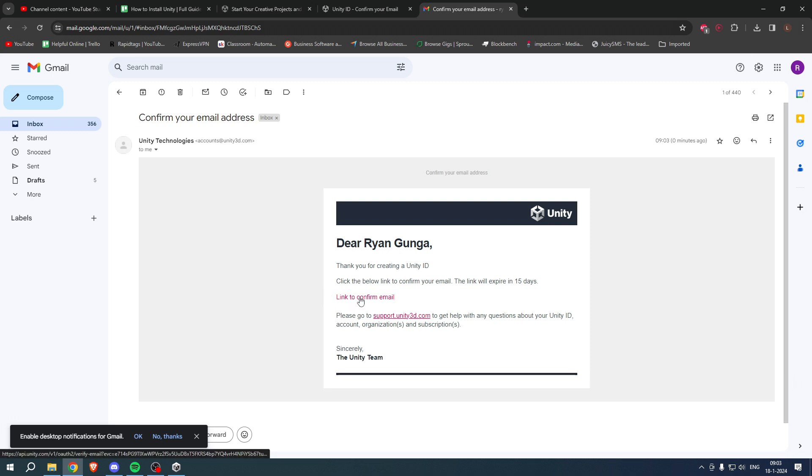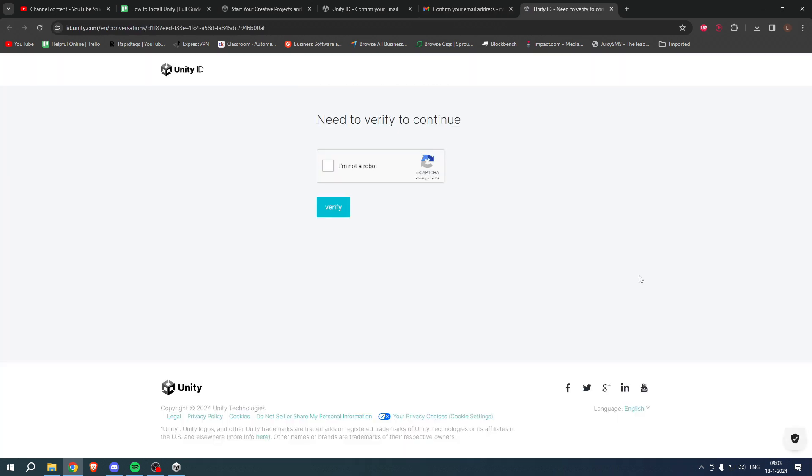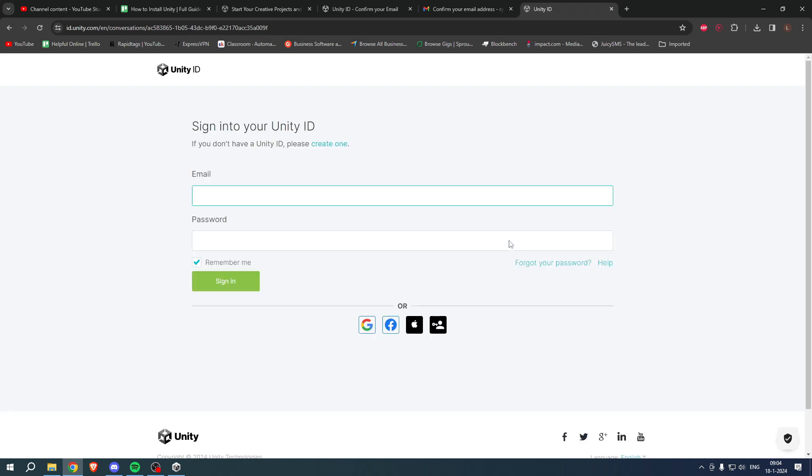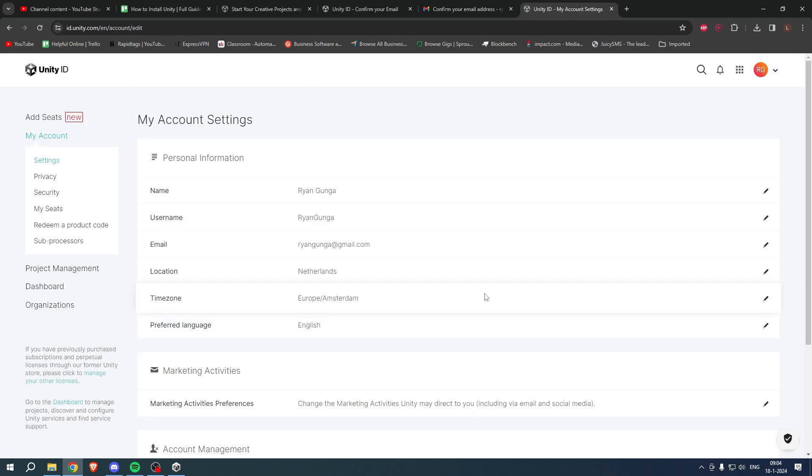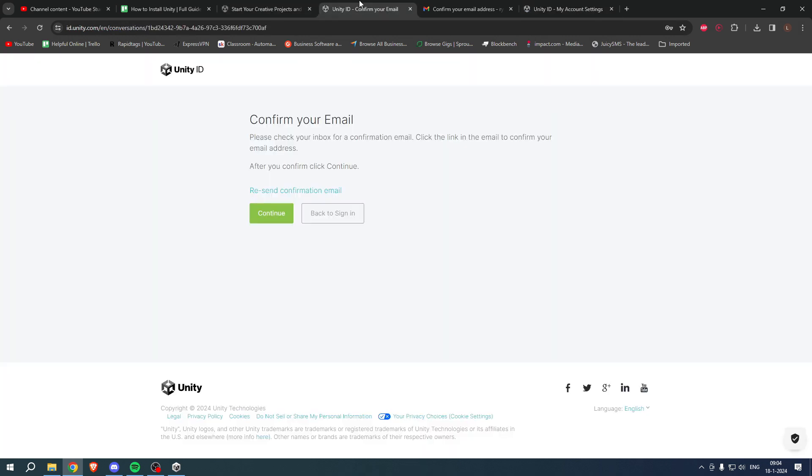This is what the email will look like, so simply click on link to confirm email. Click on the I'm not a robot, verify and sign in to your Unity ID. Click sign in and there you go, we should now have our account.